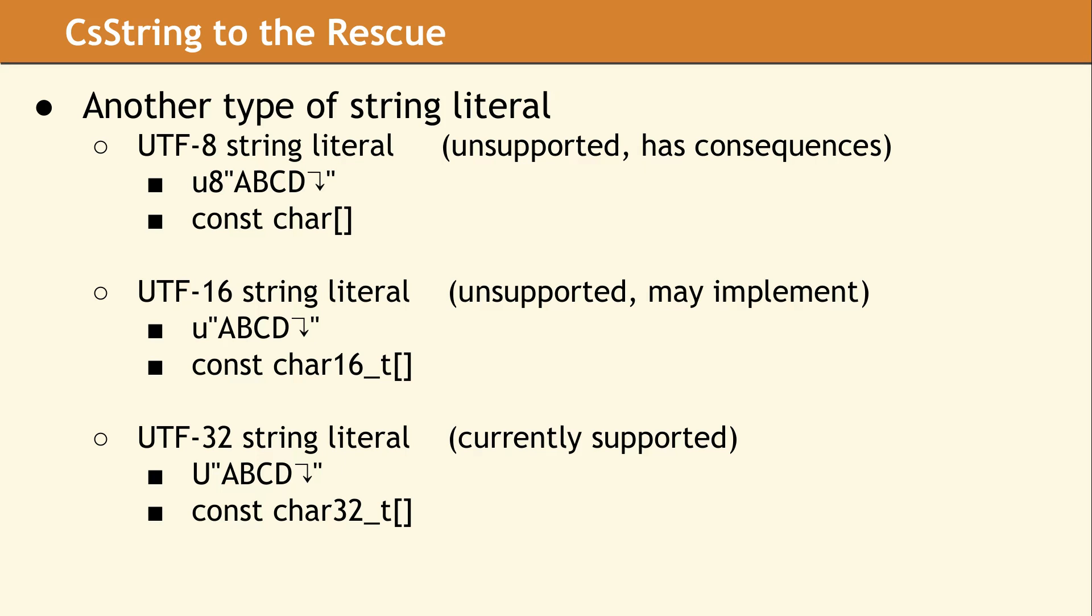We will in the future support the UTF16 string literal, denoted by a lowercase u.